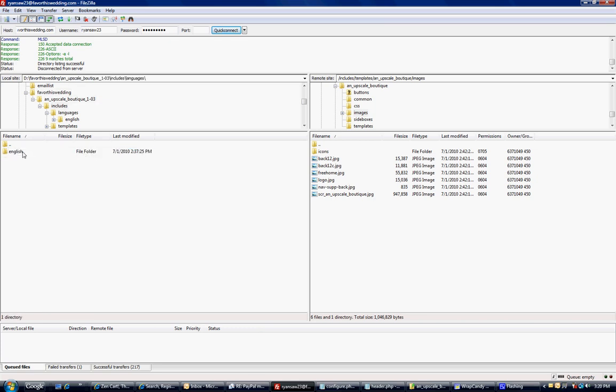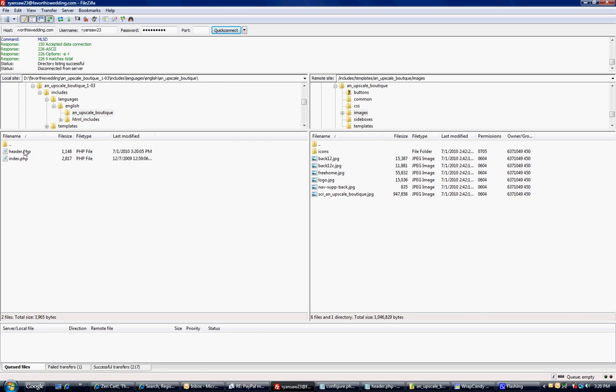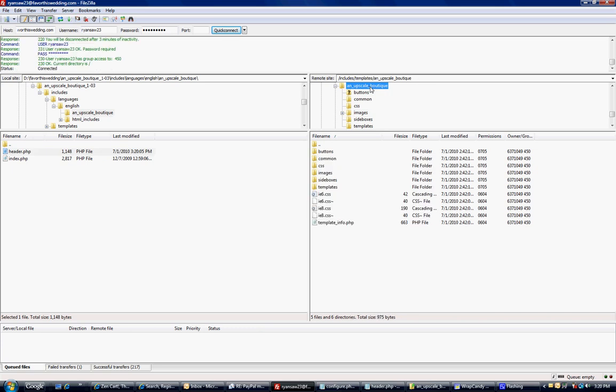Includes, languages, English, upscale. I just edited the header. We have to make sure we're in the same spot here in FTP. We're going to go to upscale boutique. Now we don't want to be under templates.